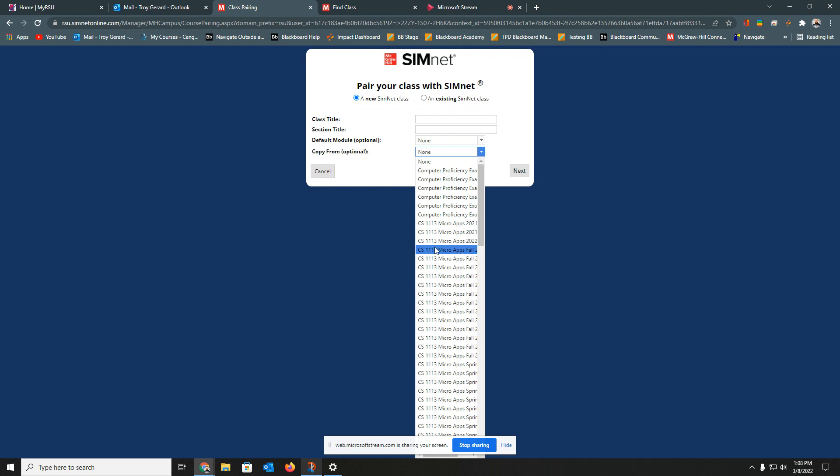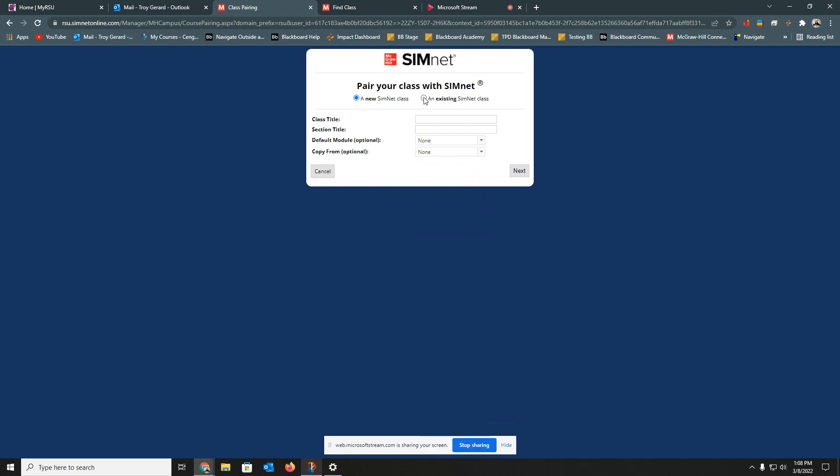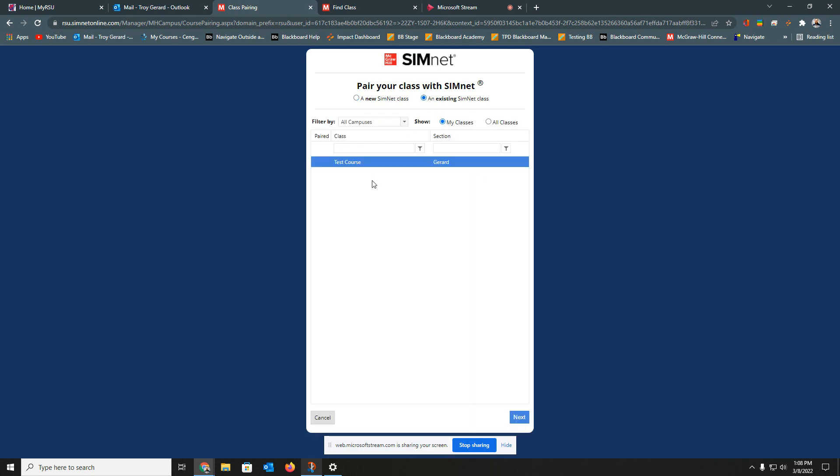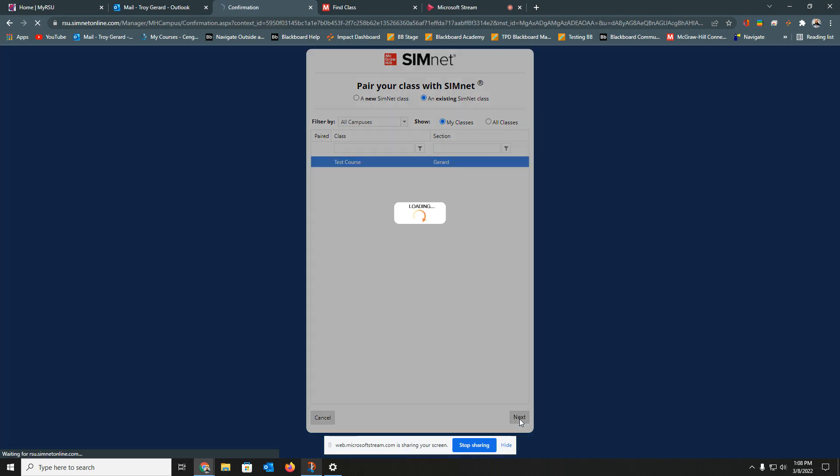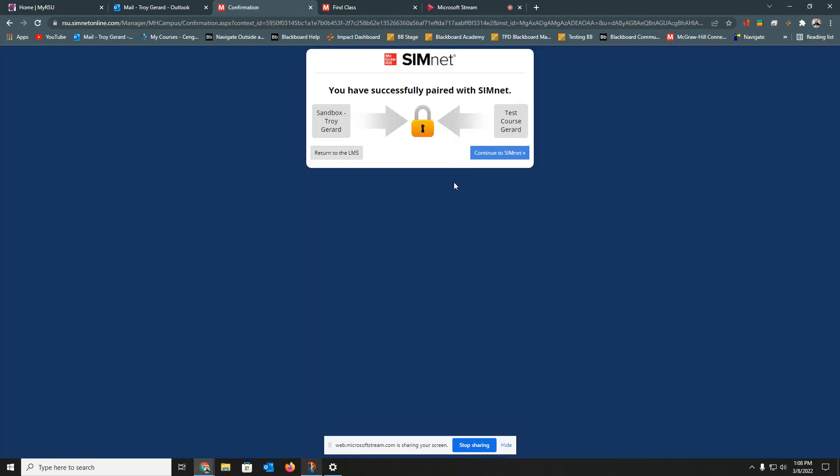In this instance, I'm going to select the one I own and hit Next. And very successfully, I am paired with that particular class. Now, if I wanted to, I can go back to Blackboard at this point and to my sandbox course. But I'm actually going to go ahead into SimNet.